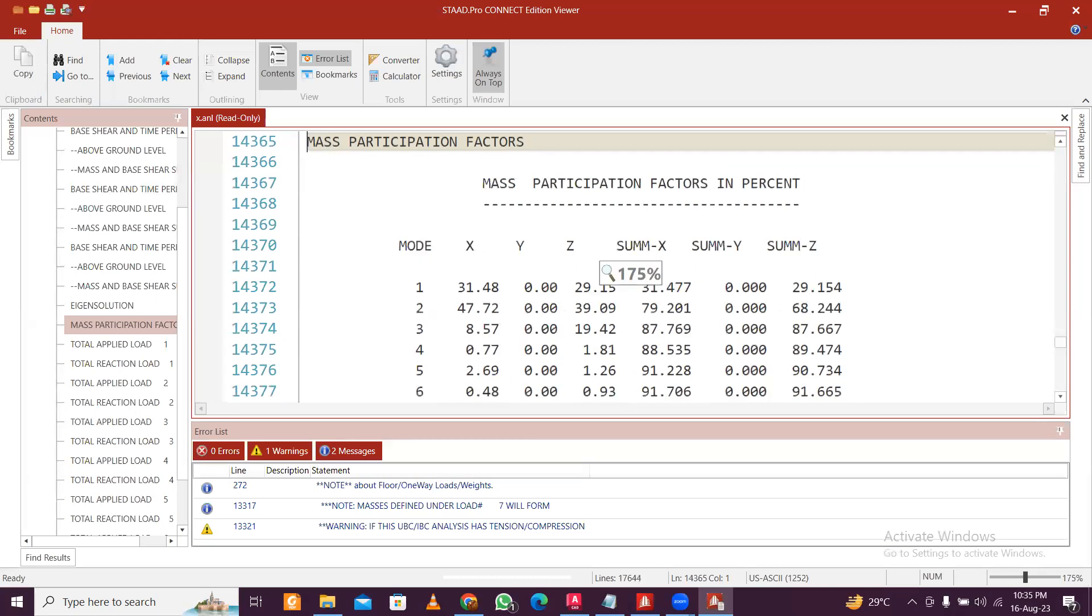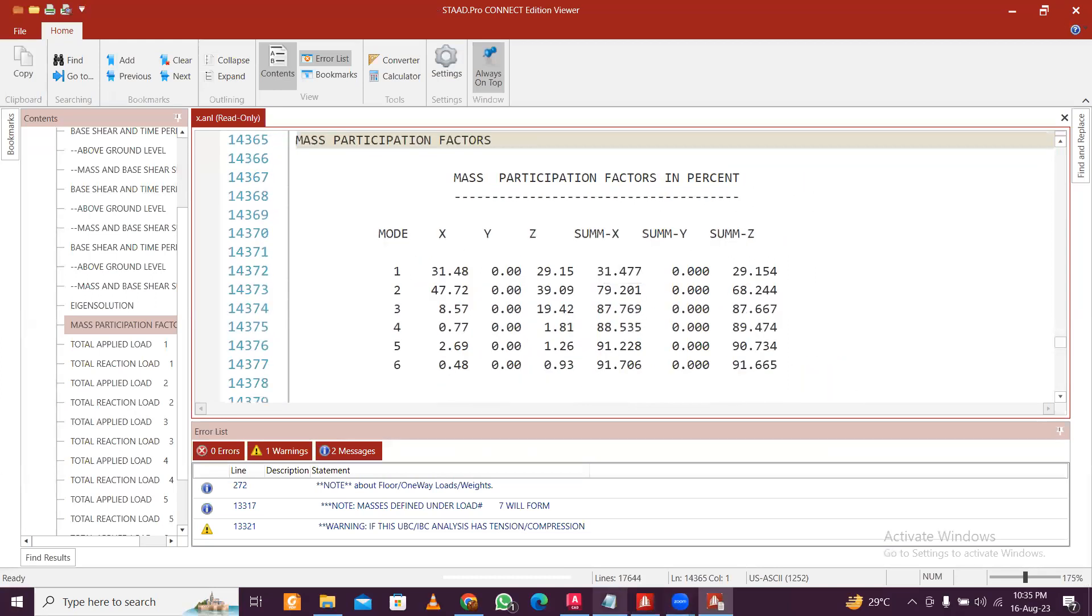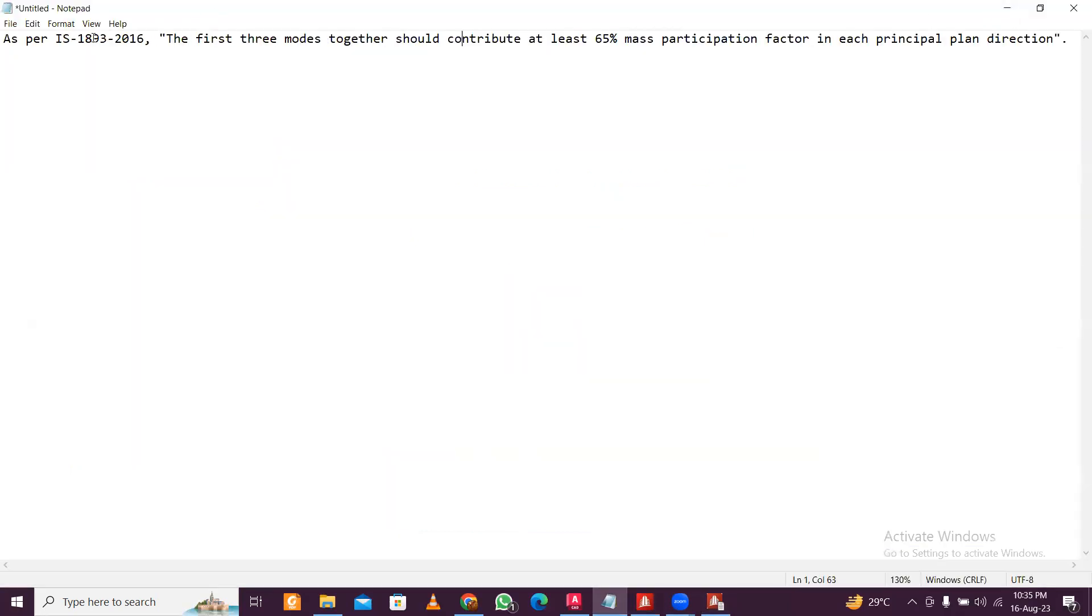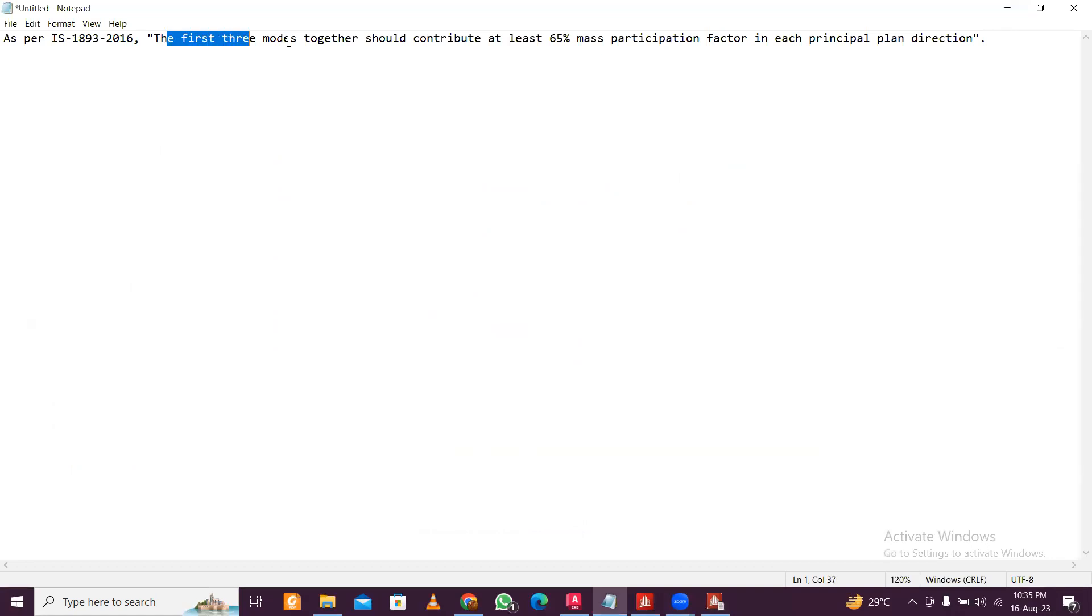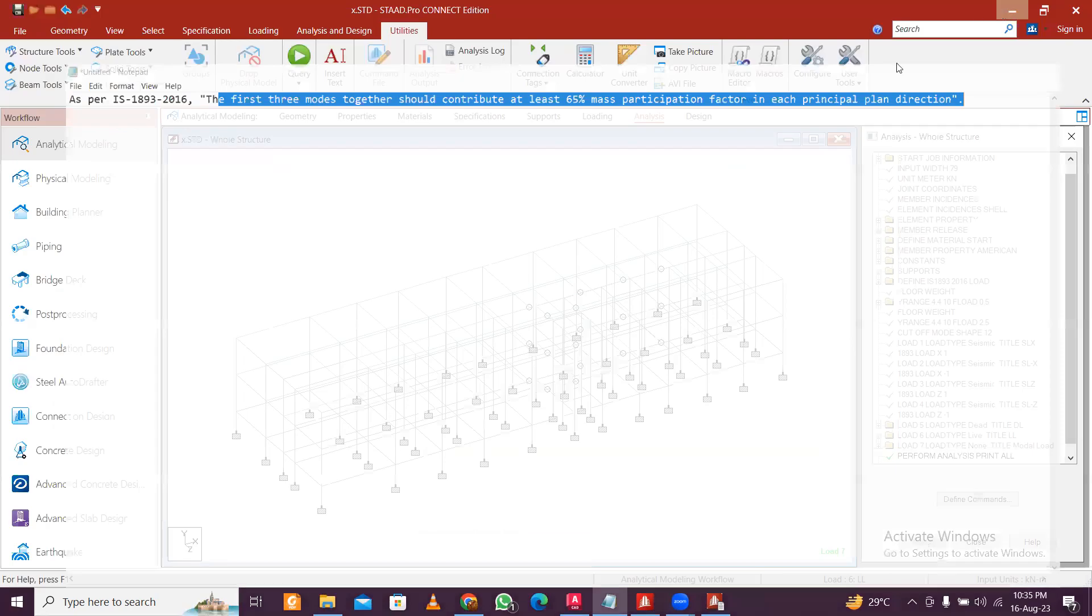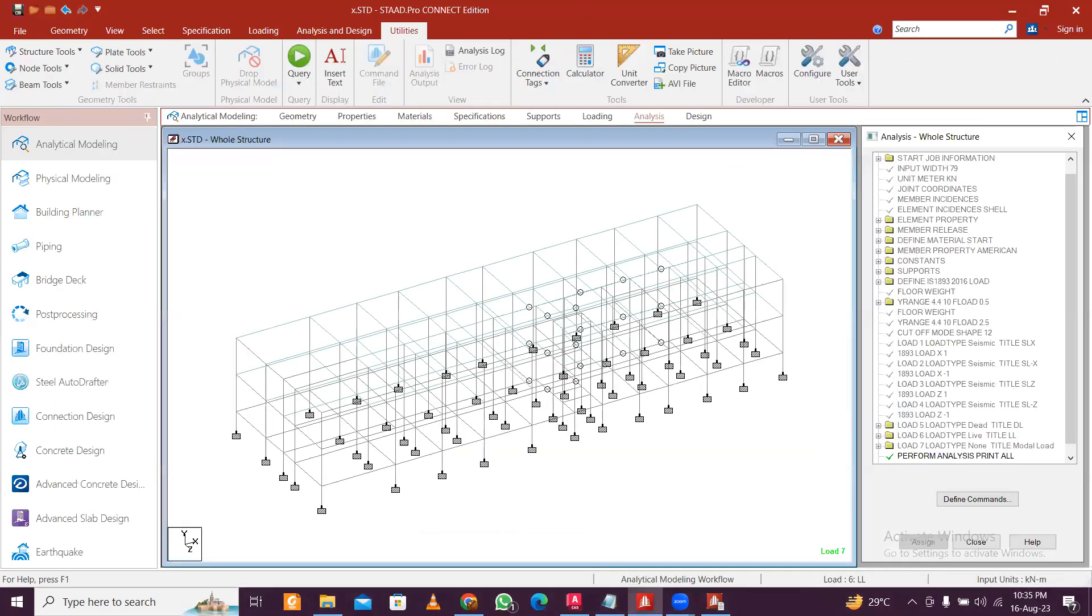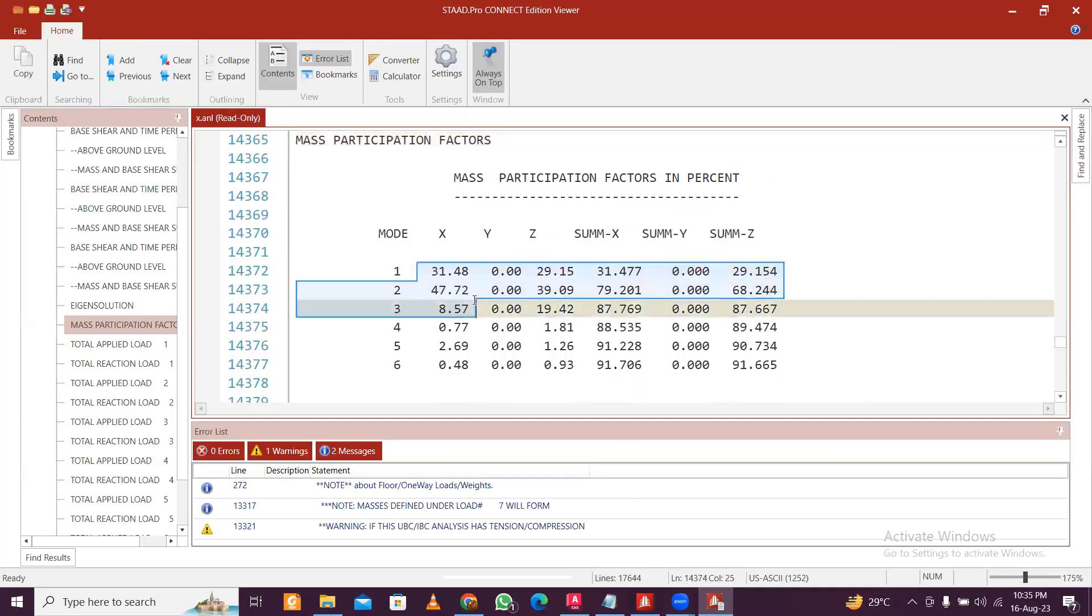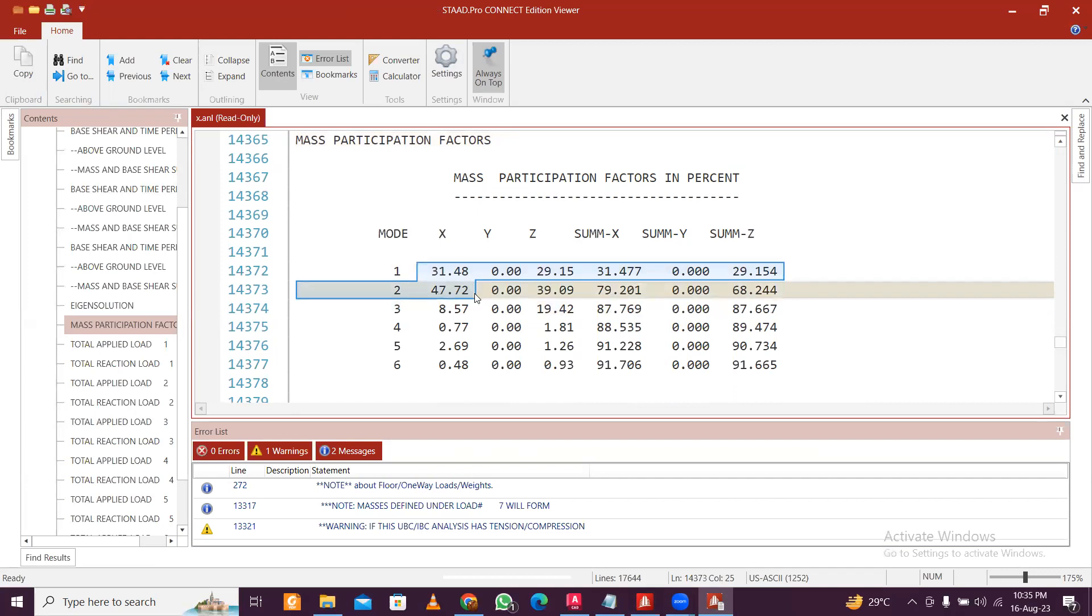Let's zoom in. So what does the IS code say? IS code and majority of the codes actually say the same thing here. We have to minimize this to see it. As per IS 1893:2016, the first three modes should contribute at least 65 percent mass participating factor in each principal direction.